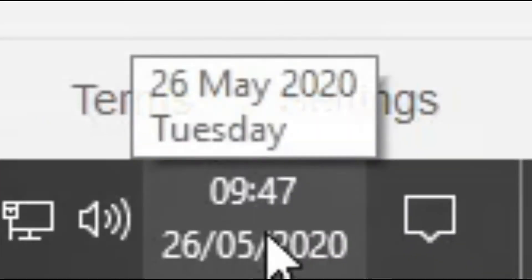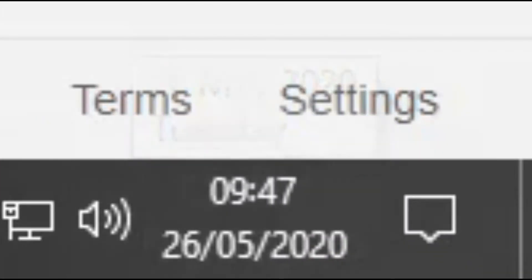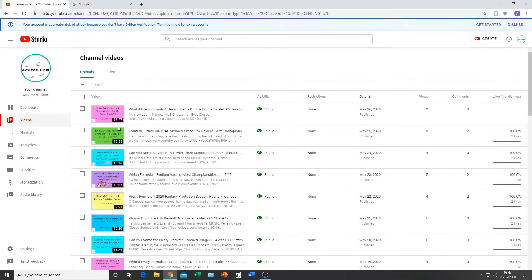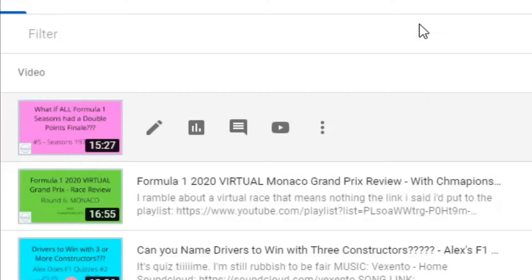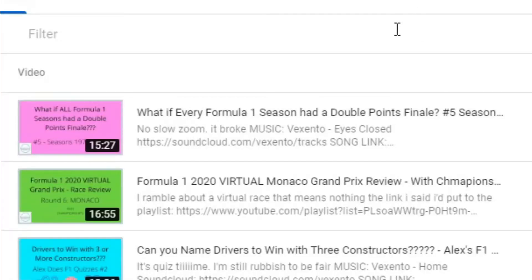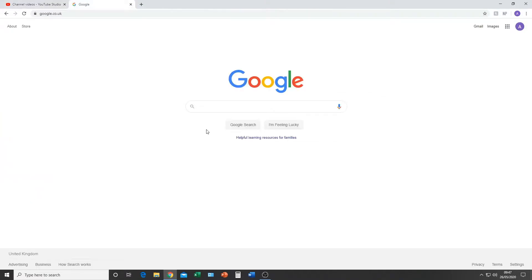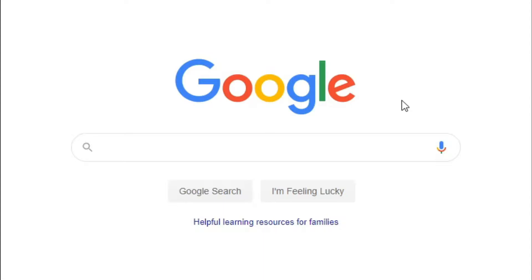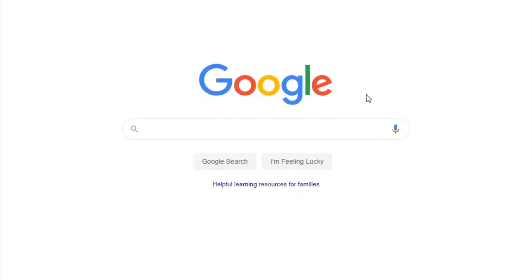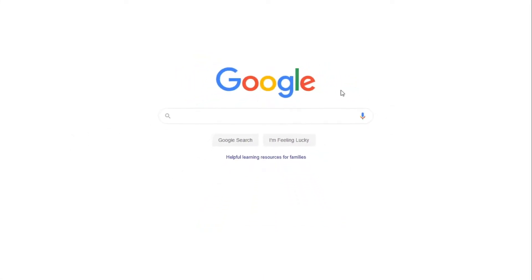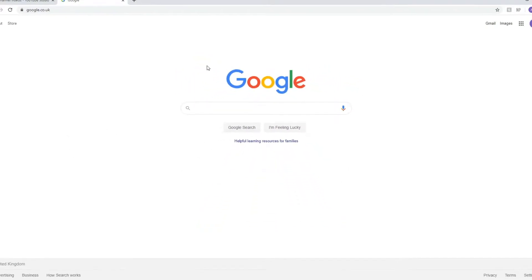It's 9:47 in the morning on a Tuesday. I've just uploaded a Double Points Finale video and currently I'm sat at the Google homepage. So it is obviously going to be a quiz.